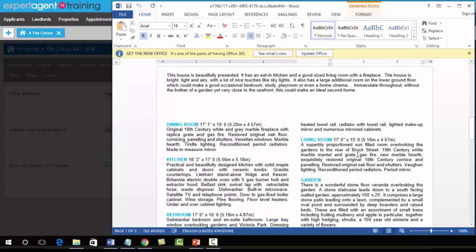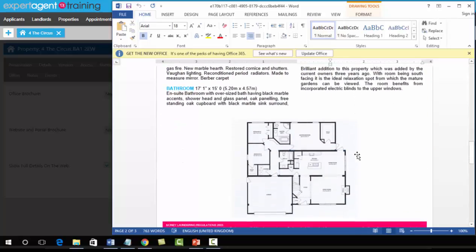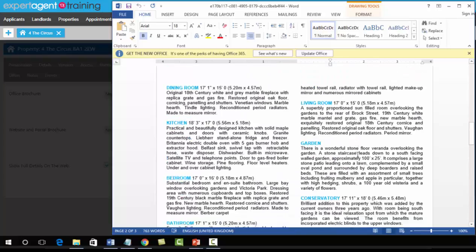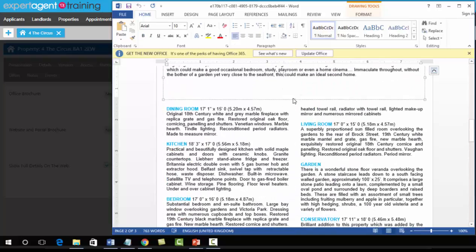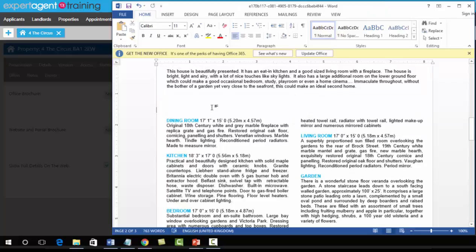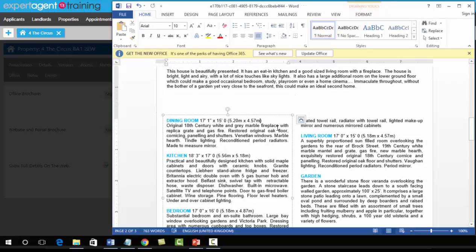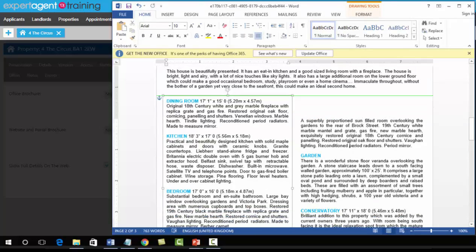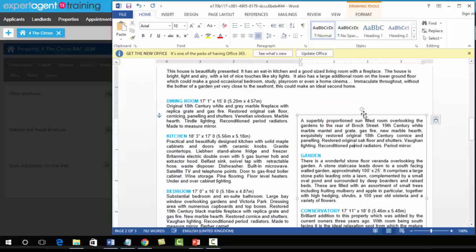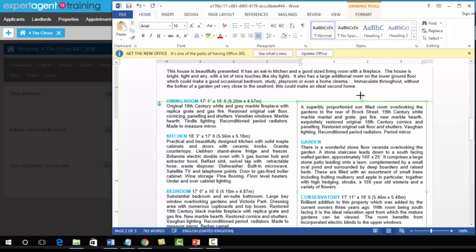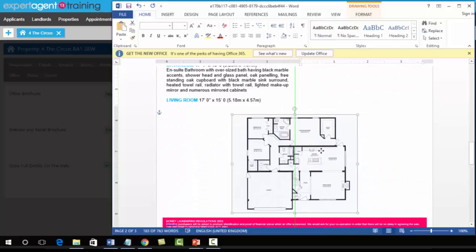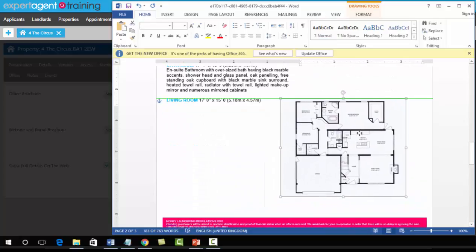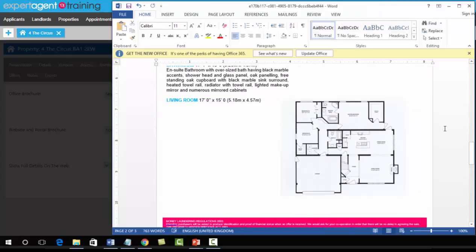You can make any changes that you need to, such as making text boxes slightly smaller, moving up your room detail text boxes, and moving your floor plan up a little bit as well.